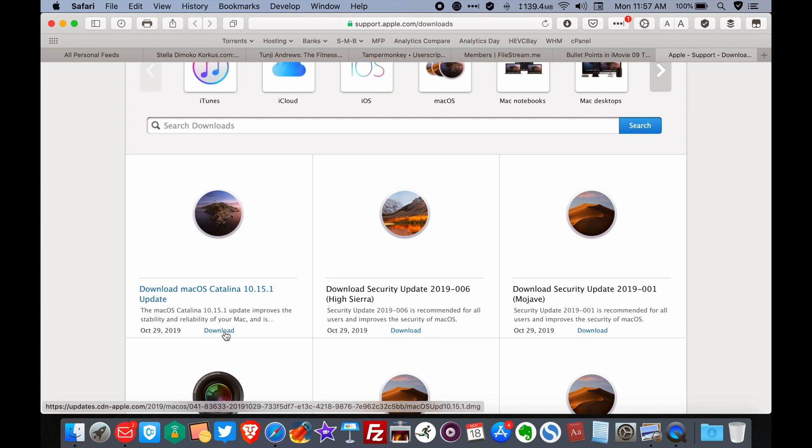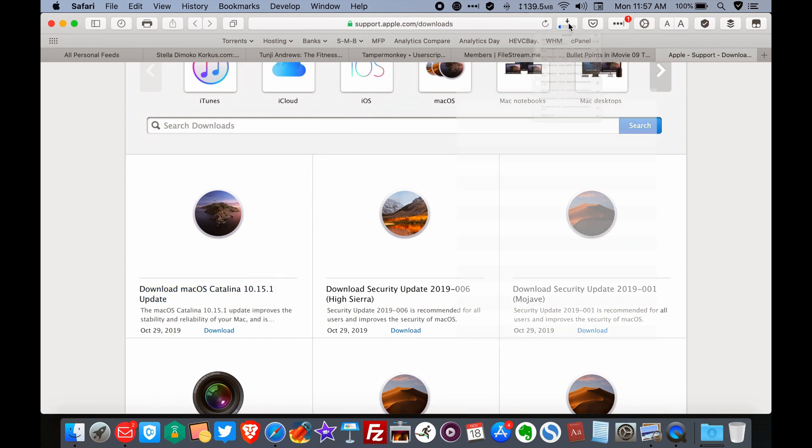So once you click the download button and the download starts, it's going to take a while, and you just wait for it to complete.